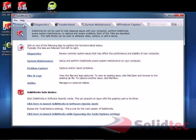So once you launch it, you're taken to the Home tab. You can see that the first thing you should do here is try both of these options down the bottom. So close SolidWorks down, and then click here to launch SolidWorks in Software OpenGL mode.